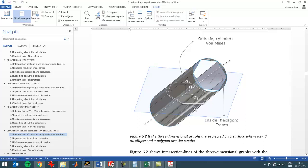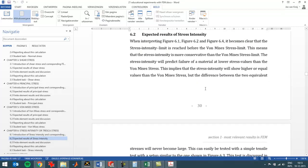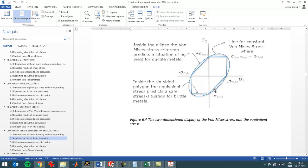You can also see here that the six-sided shape shown in the graph is a projected area that you see in most books on the stress intensity and the von Mises stress. But do remember that it is projected from a three-dimensional graph.